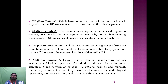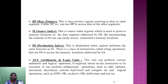The base pointer register points to data in the stack segment; unlike SP, it can be used to access data in other segments. The source index is used to find memory locations in the data segment addressed by DS; by incrementing the source index, one can easily access consecutive memory locations. The destination index performs the same function as SI; string operations use DI to access memory locations addressed by ES. The ALU can perform arithmetic operations such as add, subtract, increment, decrement, and convert, as well as logical operations such as AND, OR, exclusive OR, shift, rotate, and test.